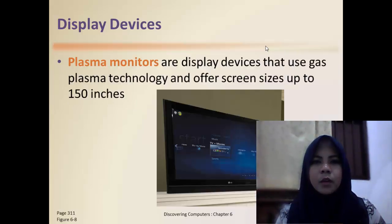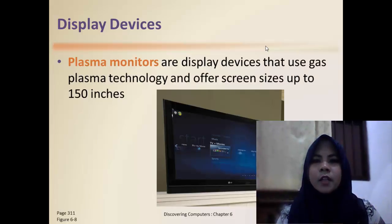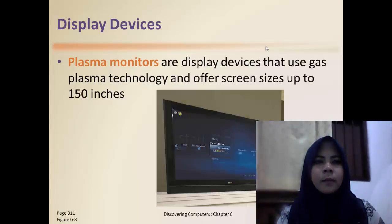Plasma monitors are display devices that use plasma technology and offer screen sizes up to 50 inches.